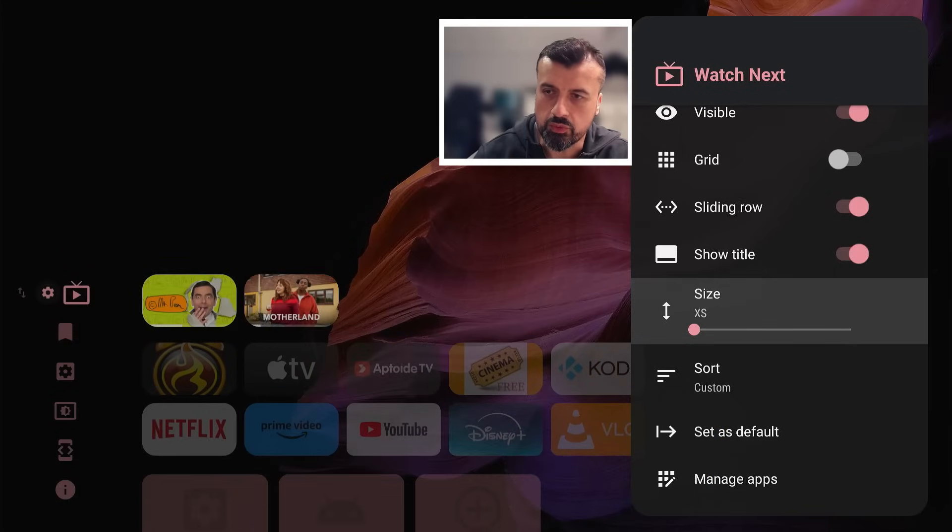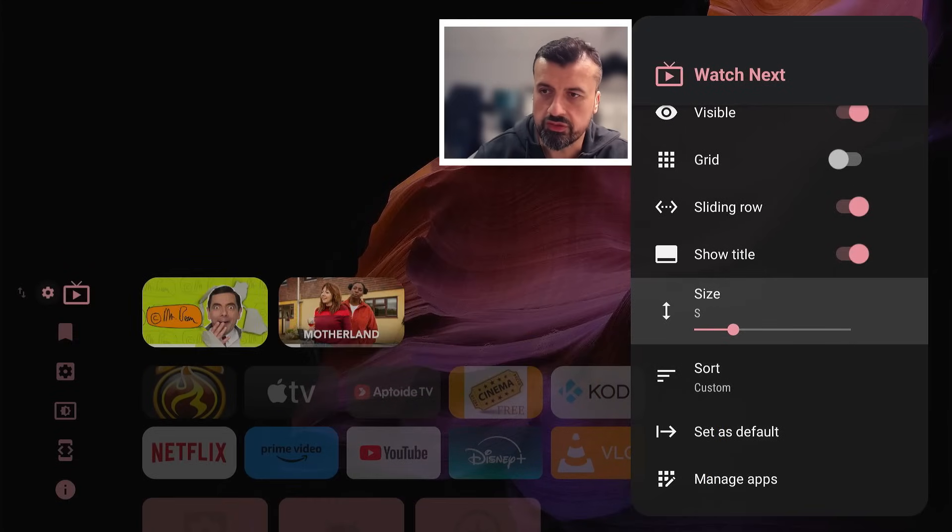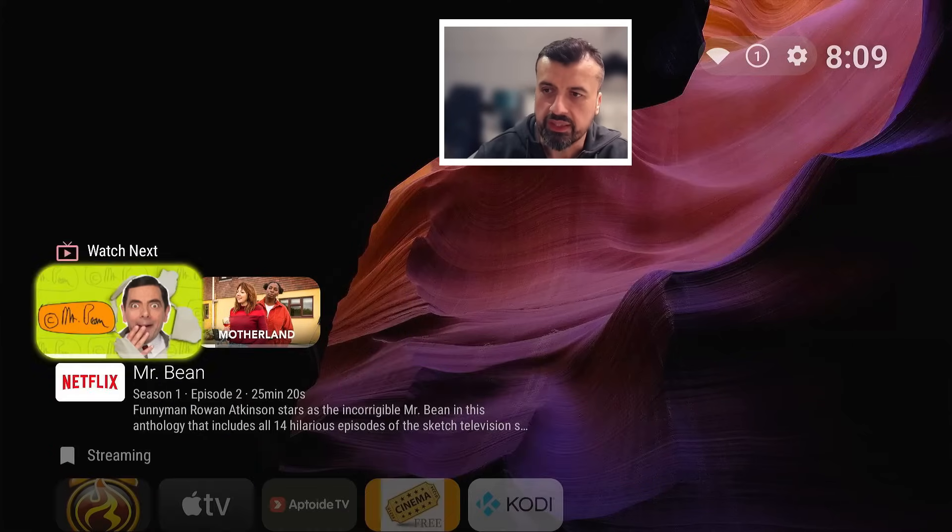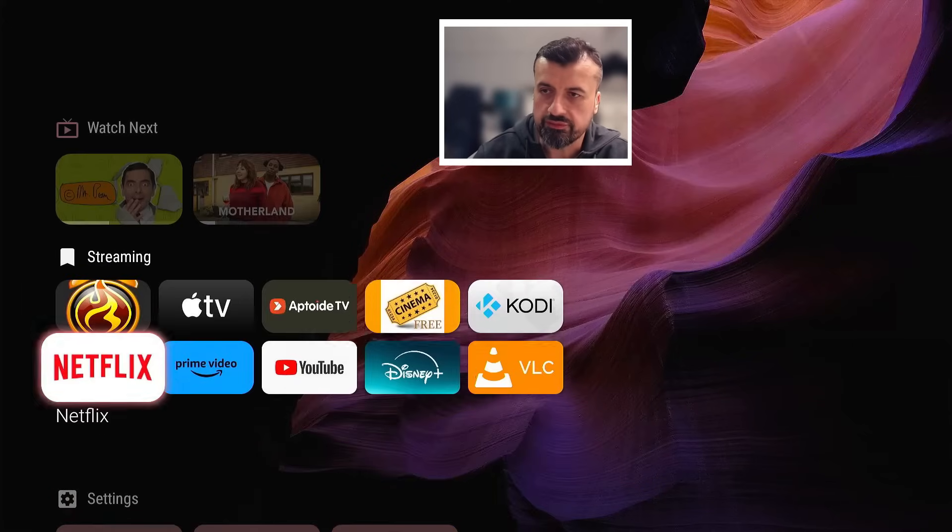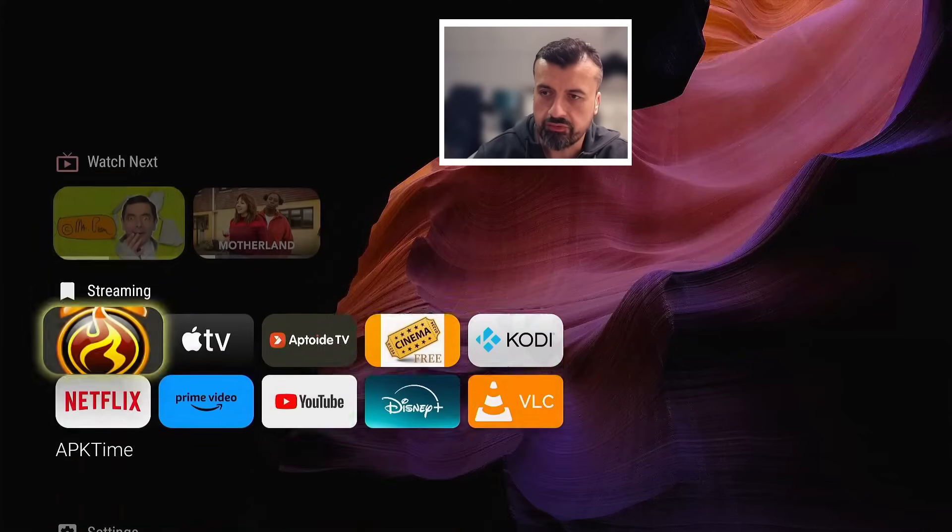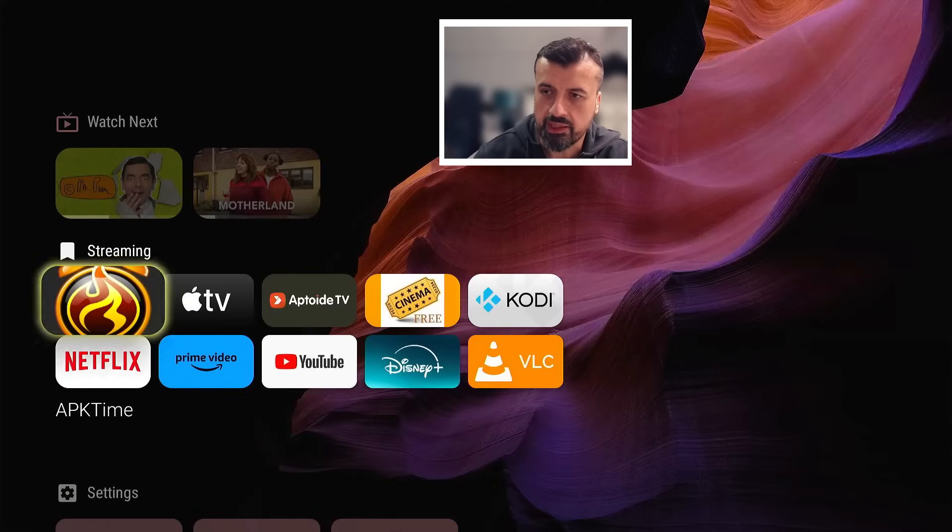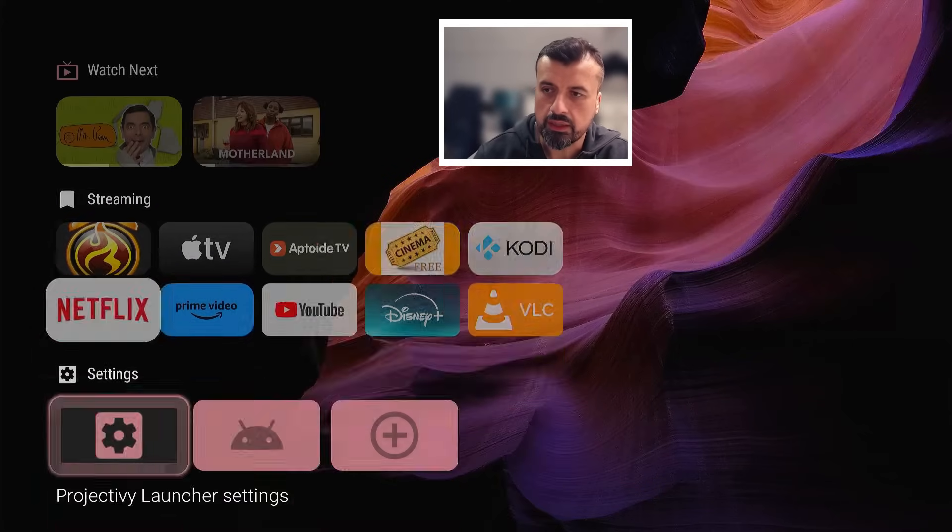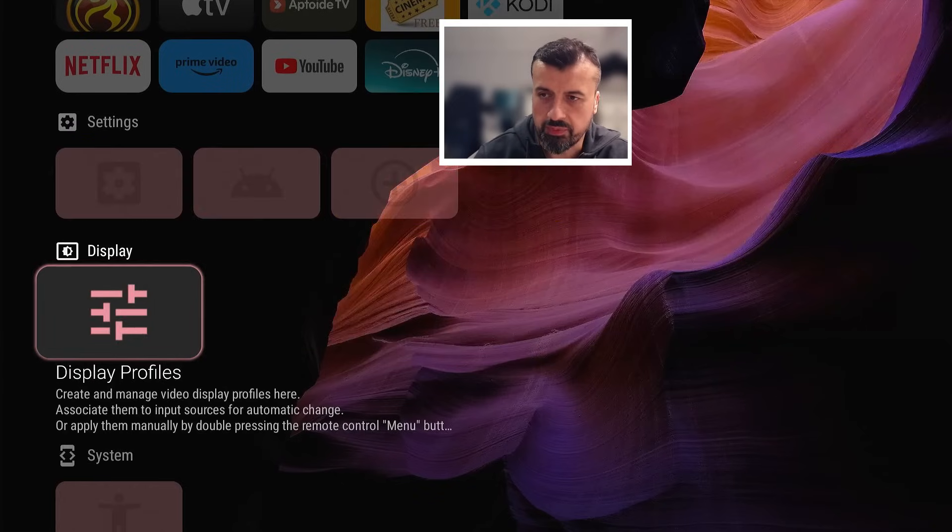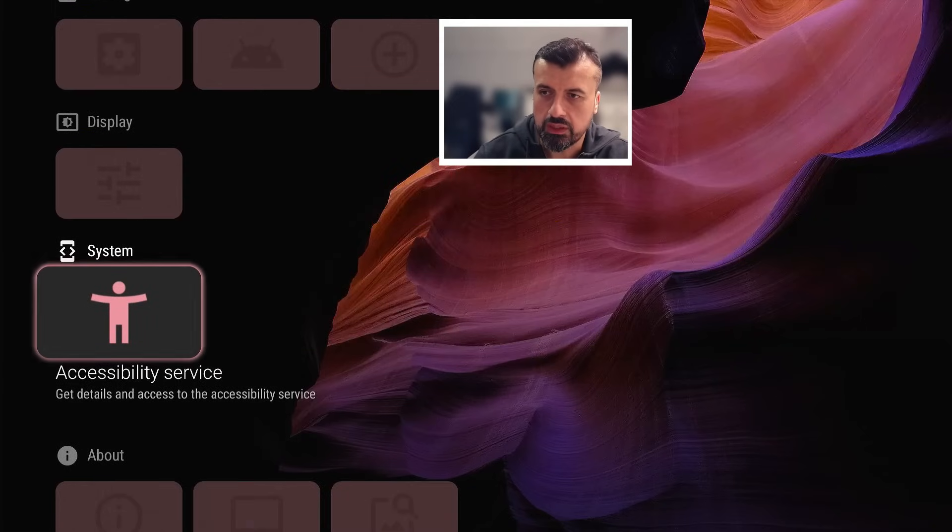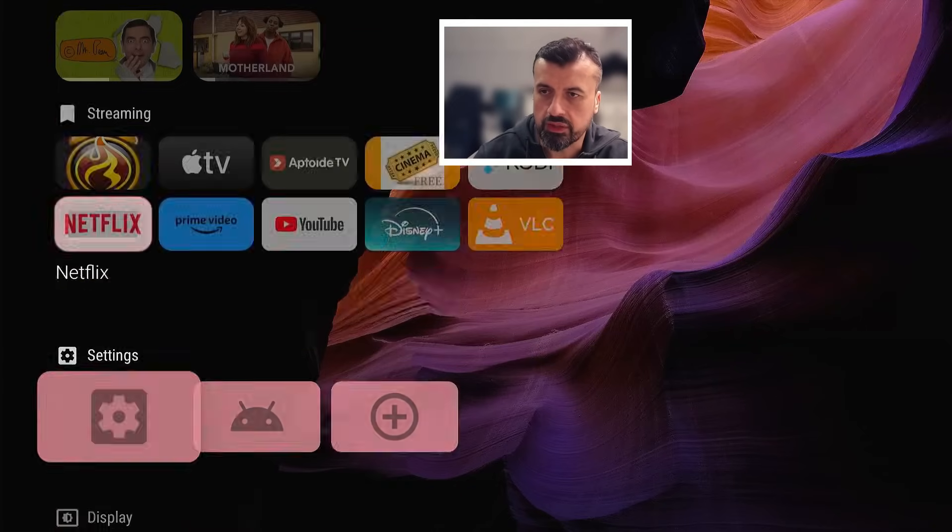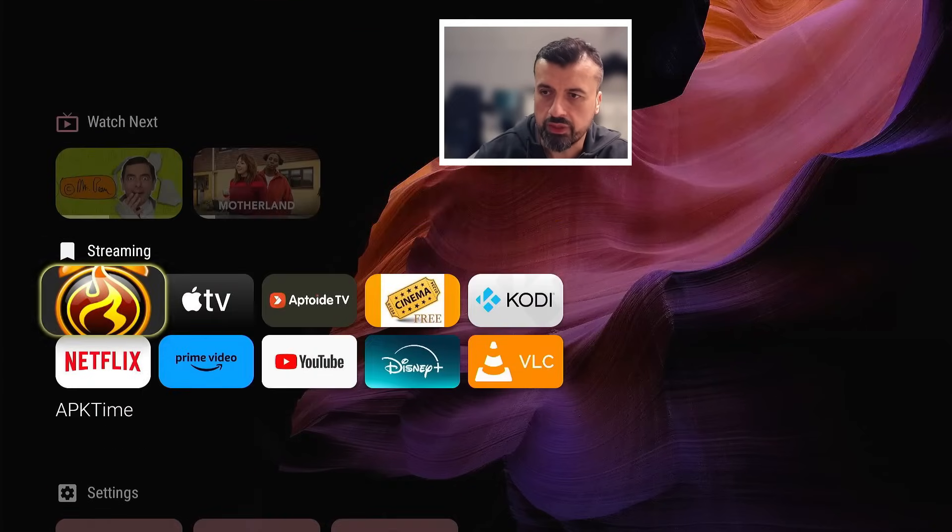Actually I think small is okay for this one so you can see what's coming up next. Let's go back, back. We can now see we have watch next followed by my streaming apps, then I can then customize settings, change display profiles, look at other options here. So that's looking a lot cleaner already.